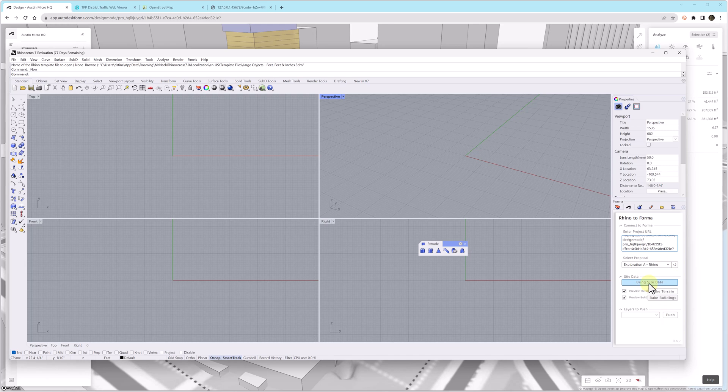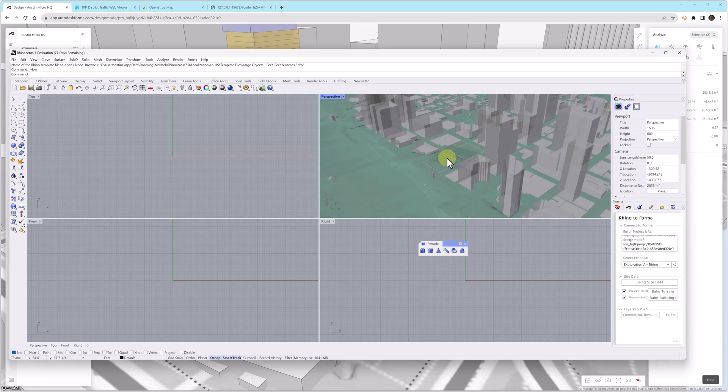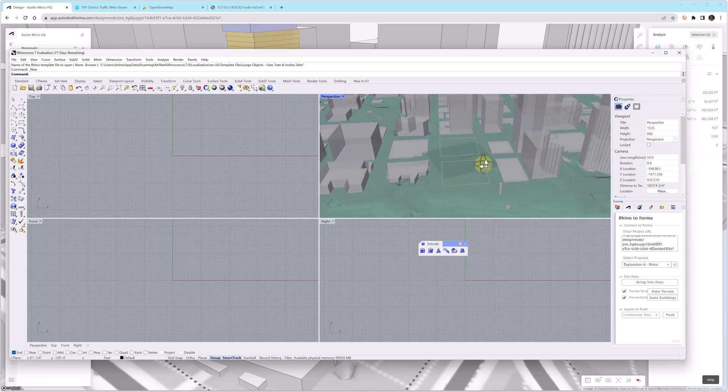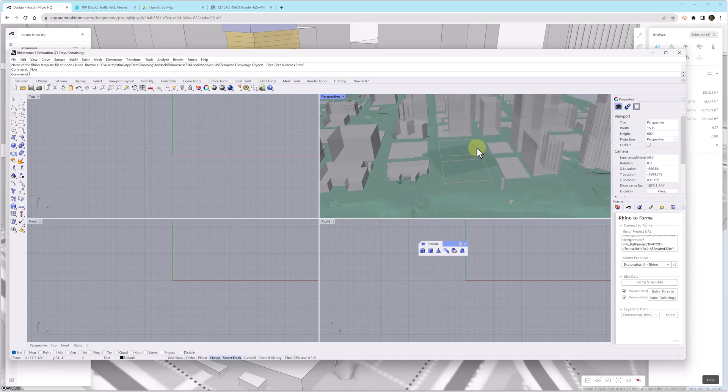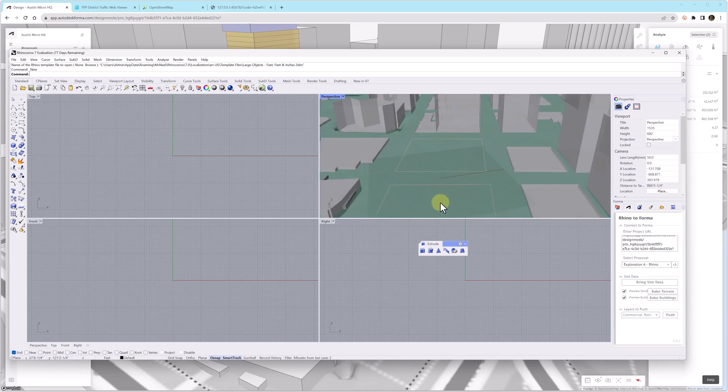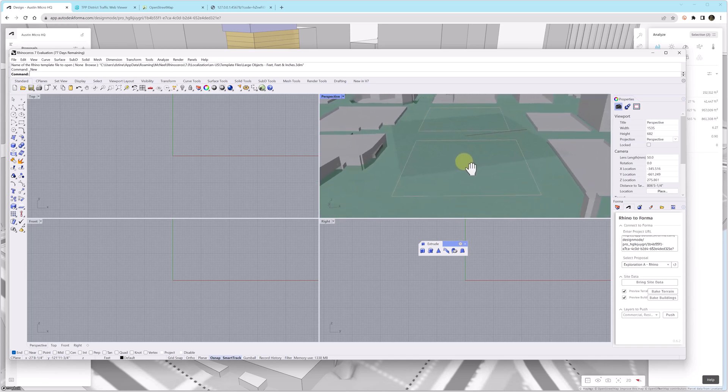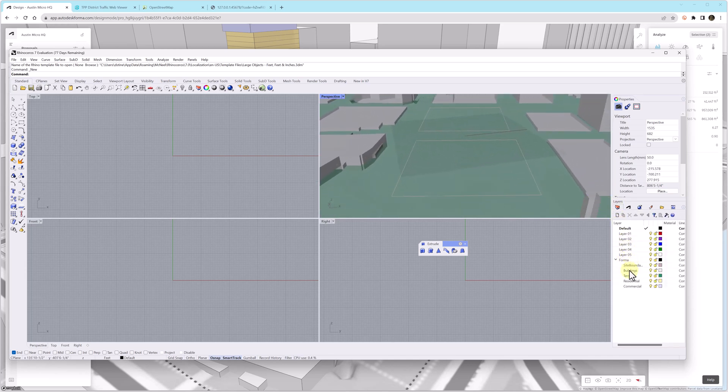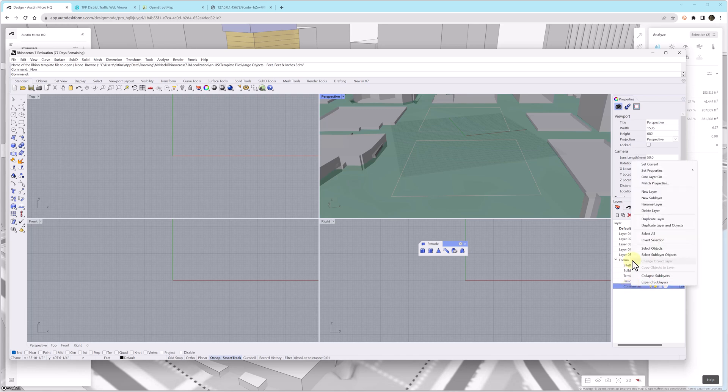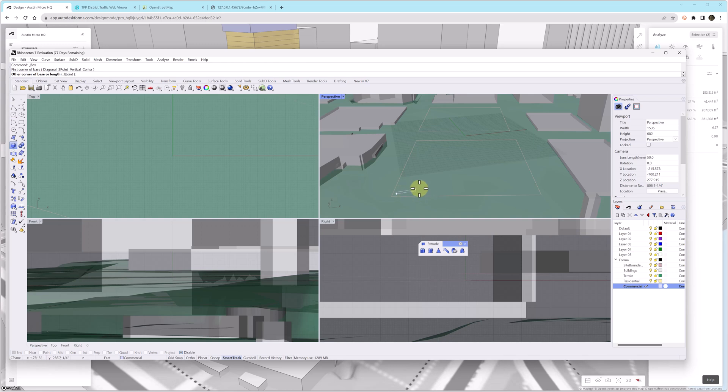And when I copy pasted the URL, it actually connected to that Forma project. I see the proposals and then I can bring in site data and then later I'll use the push button below to push my Rhino model back into Forma. Really a great workflow for when you want to use Rhino in your development process.